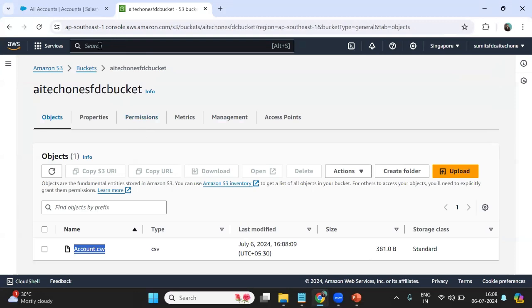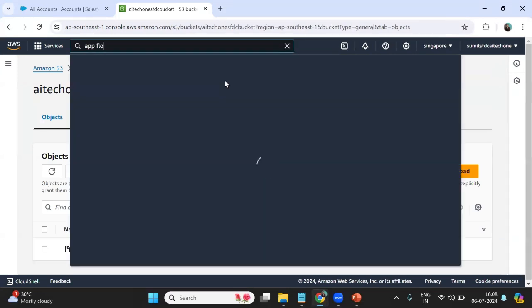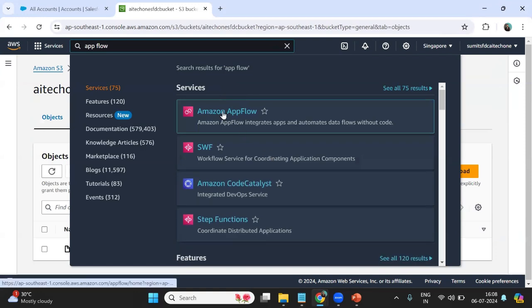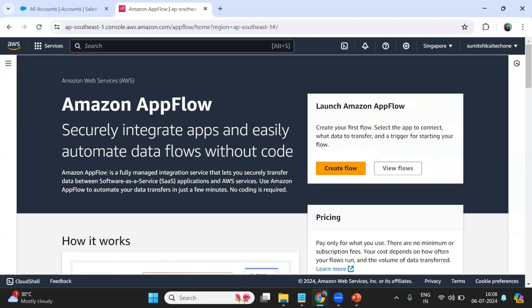For this we will be using Amazon App Flow. Amazon App Flow is a fully managed integration service that lets you securely transfer data between SaaS applications and AWS services. This is a two-way communication — using App Flow we can move data from a SaaS application to AWS, or from AWS services to a SaaS application like Salesforce.